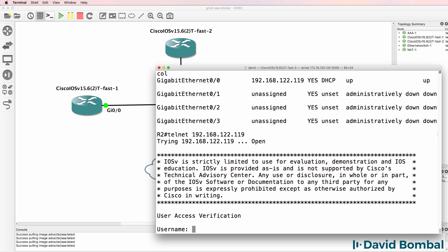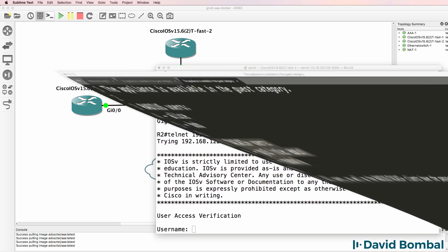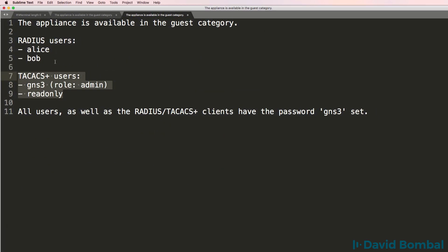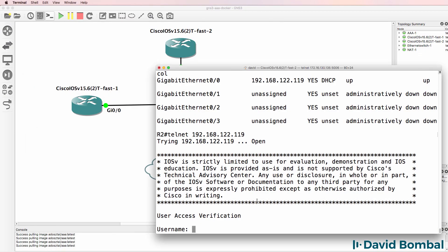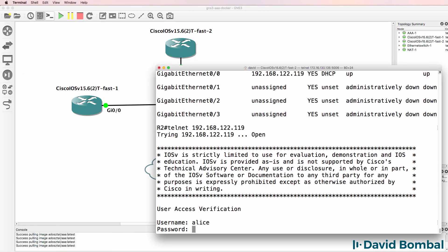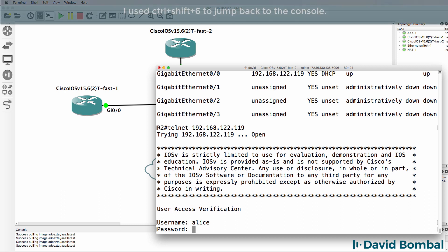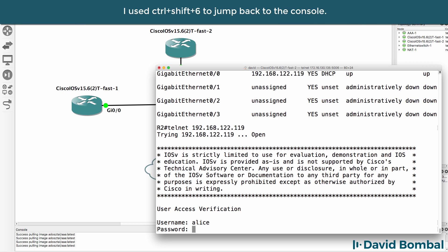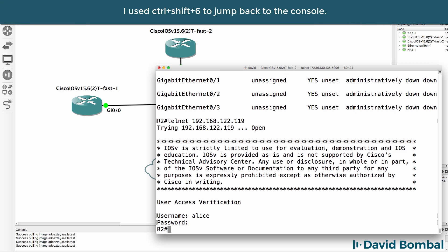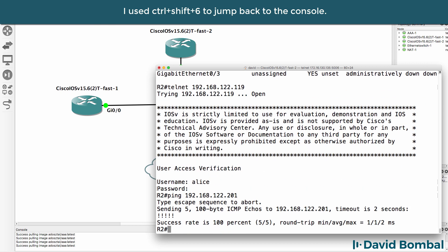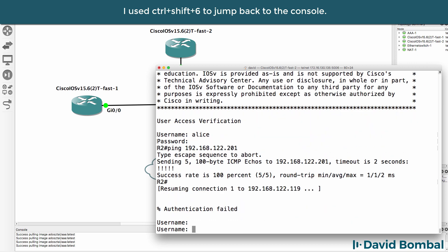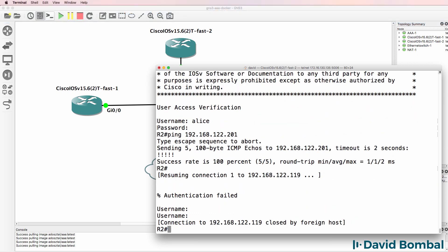Can I telnet to the router? Usernames that are configured on the server are Alice and Bob. So let's login is Alice, password is GNS3. Let's see if that works. Seems to be taking a long time. Can I ping the AAA server? Yes, I can. Go back to the telnet session. It says authentication failed.